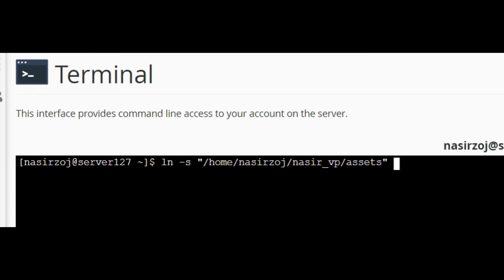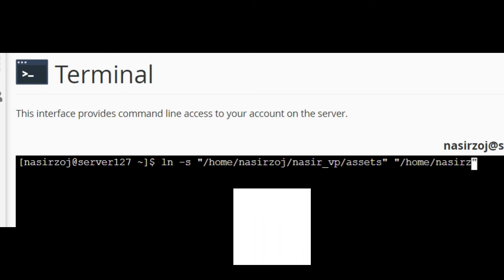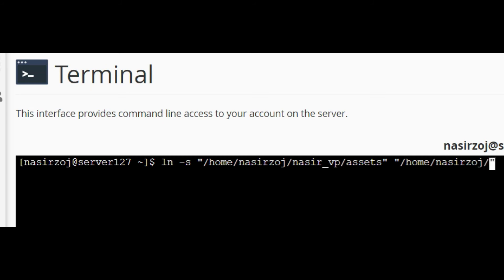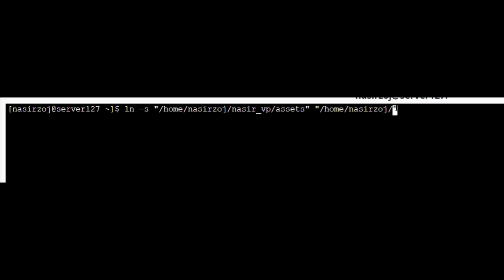After a space, inside the second parameter we pass the destination — where we want the shortcut. That is inside /home/nasirzoj, and the destination folder is admin.nasirsoft.com. So I write /home/nasirzoj/admin.nasirsoft.com as the second parameter.